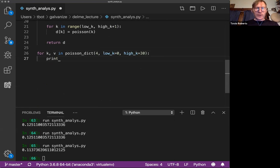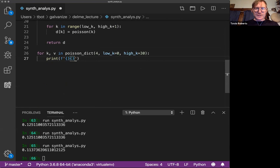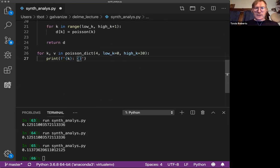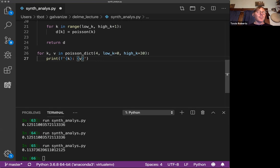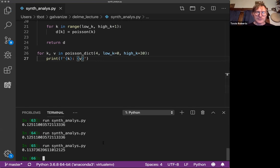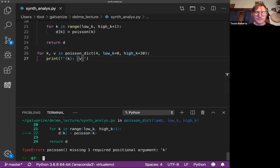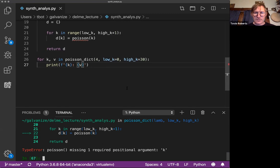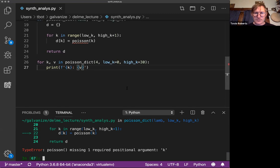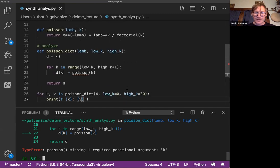And we'll print. Again, I'm just going to do an F string because it's simple. And I'll do key value, so we should see the probability for each number of events. If, okay, Poisson is missing K. Huh.